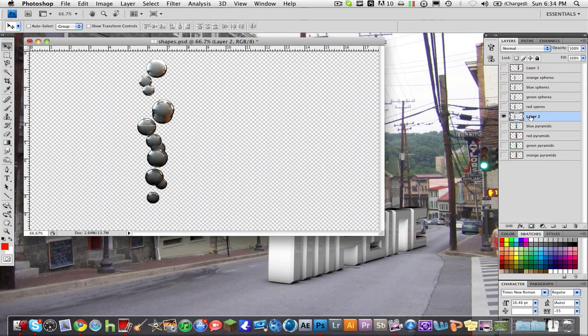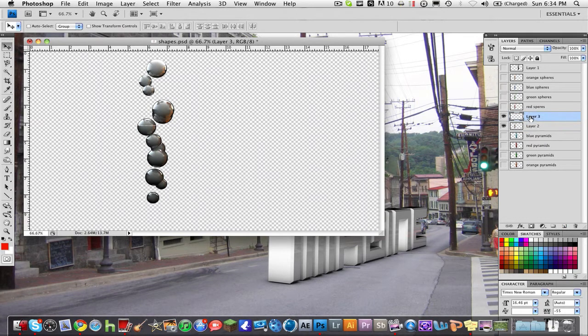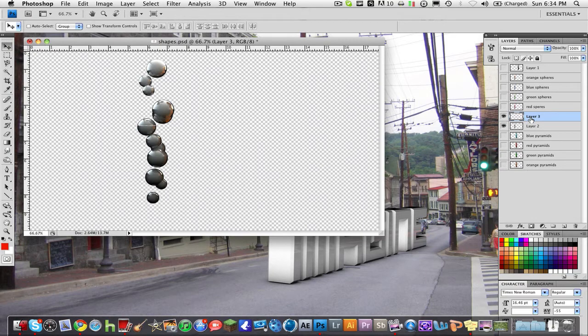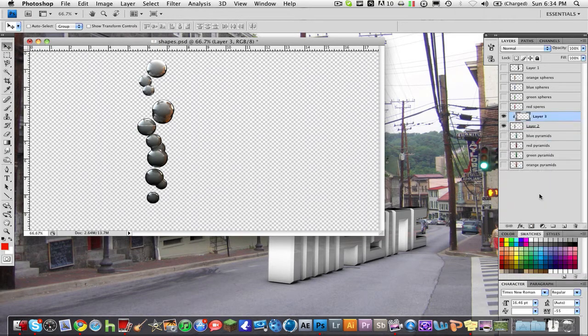So what you have to do is make sure you're on the layer and then click the little new layer button right here. On that new layer it should say layer three or it should be blank, whatever. Right click it and hit create clipping mask.